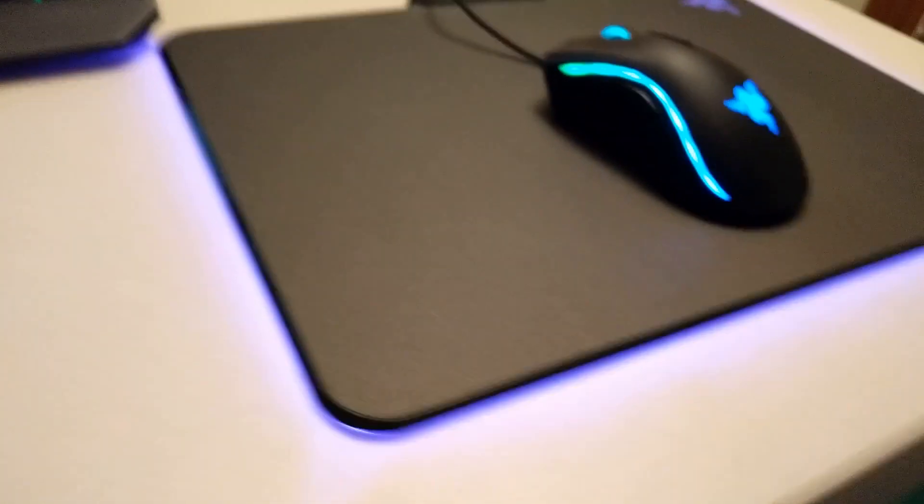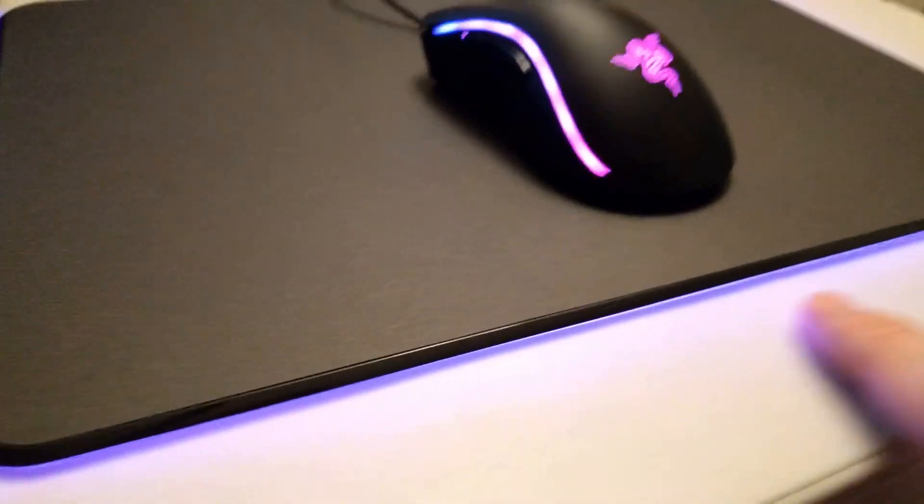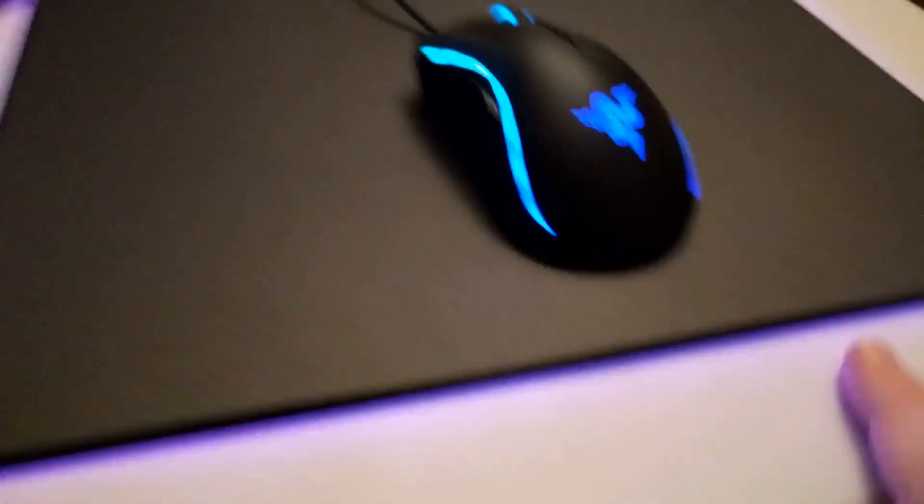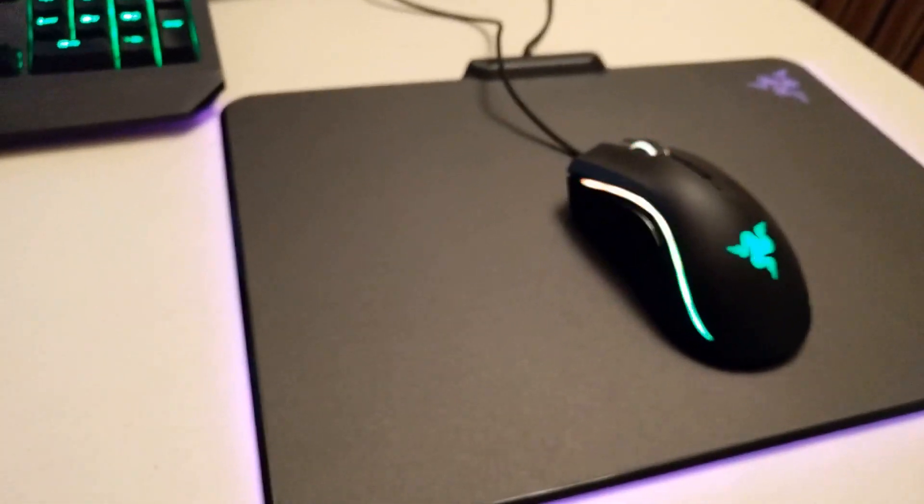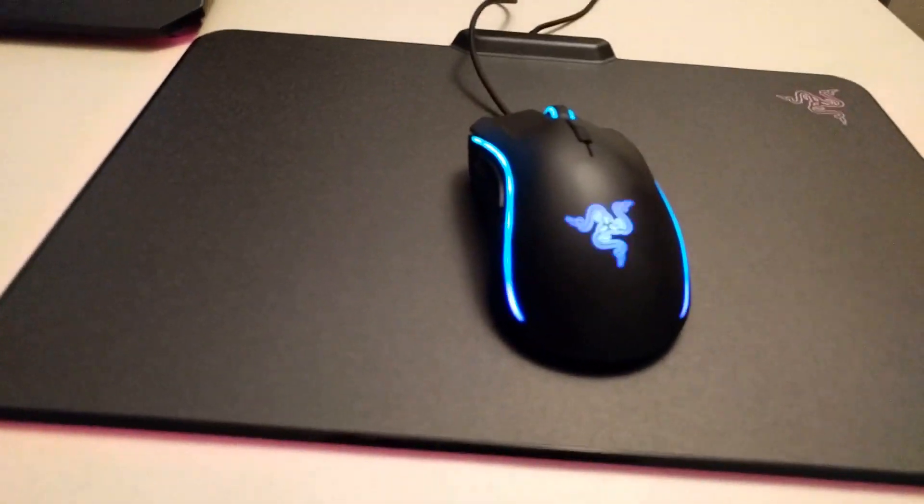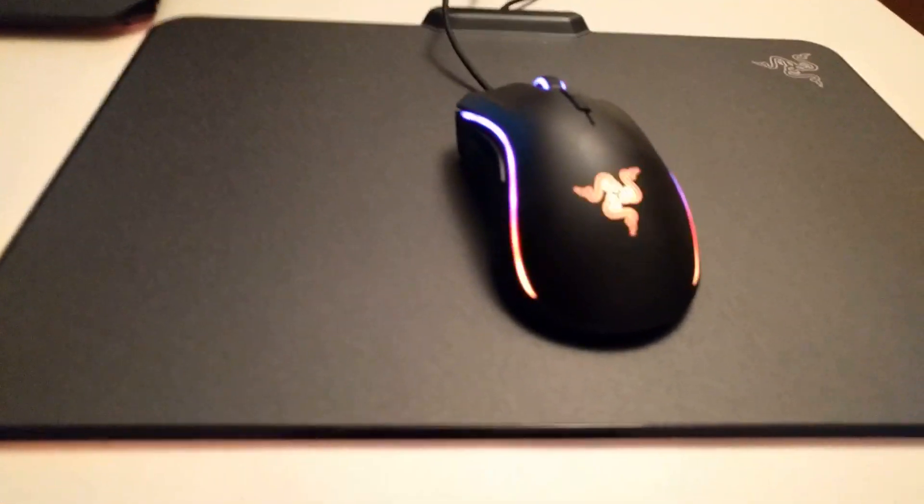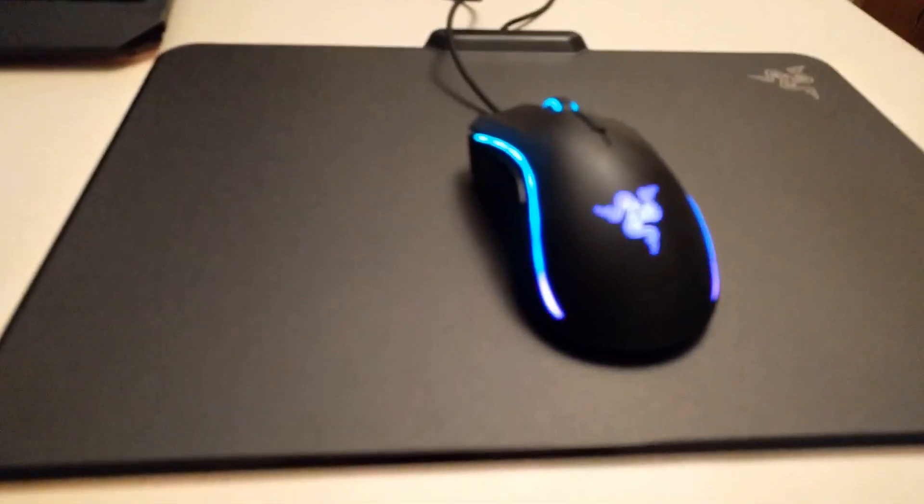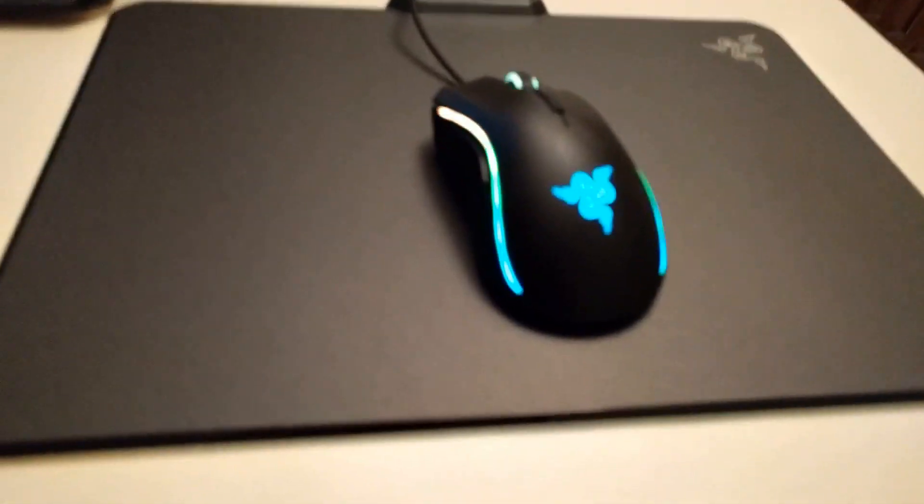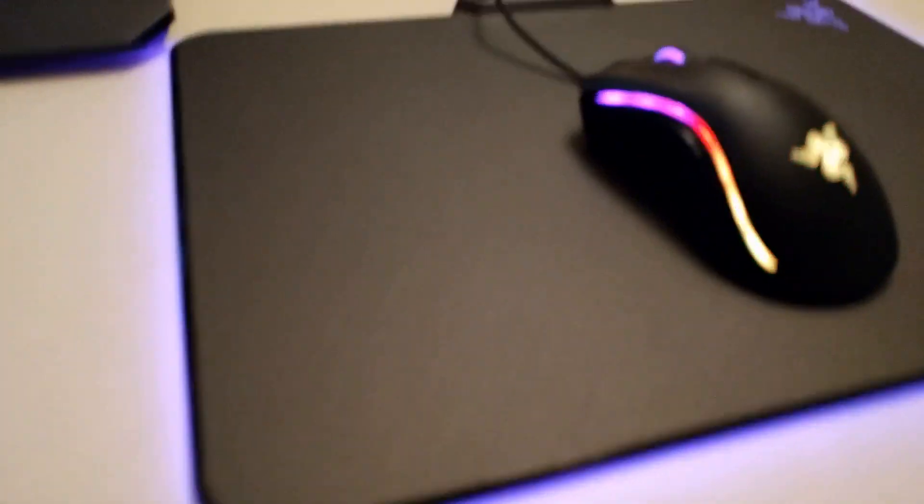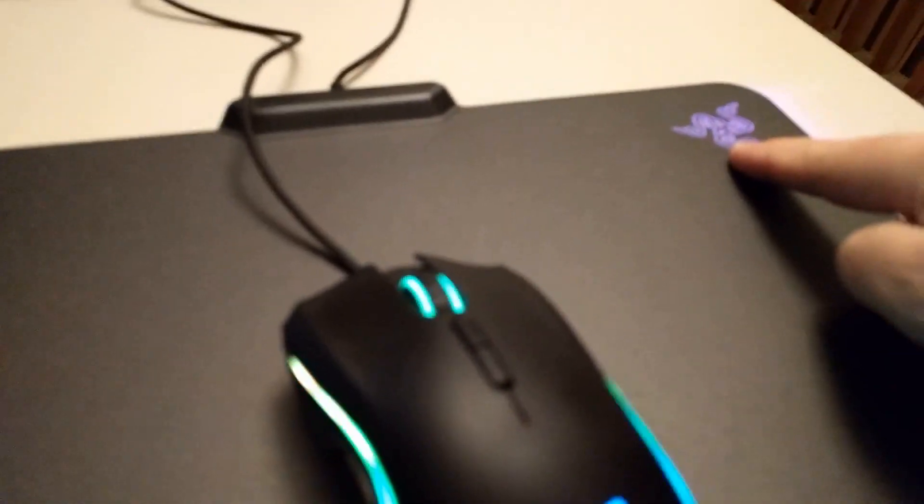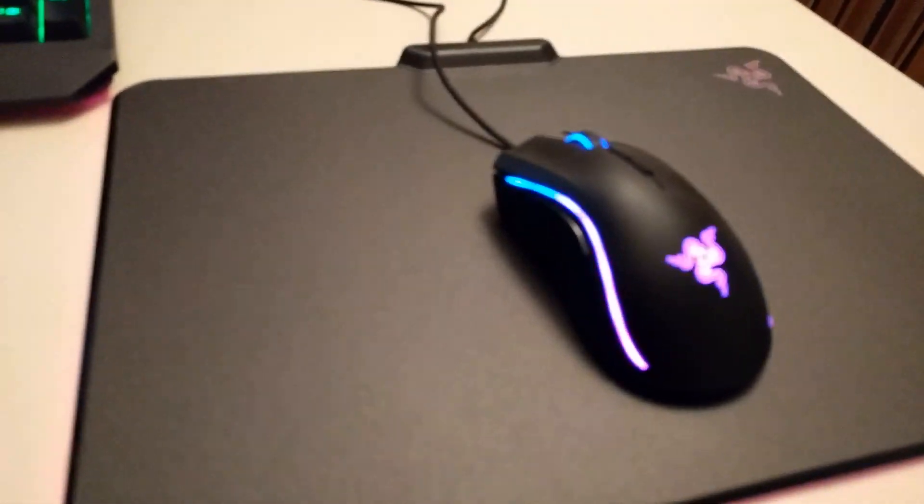So that is the Razer Firefly. As I mentioned the white desk may not do it too much justice when I have the light on, but with the light off definitely looks really good. 60 bucks, maybe a little pricey for a mouse pad, but it does have the lights in there. That's what you're paying for and obviously you're paying for the Razer brand.